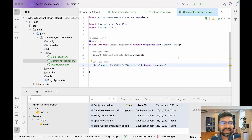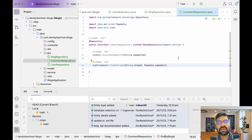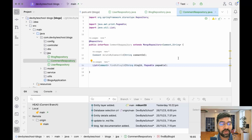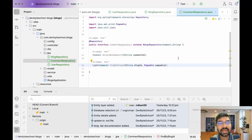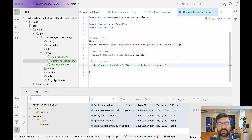We are done with our repository layer. In the next video we will be focusing on the service layer where we write our actual business logic. Thanks everyone for watching this video. If you like our video please click the like button and share with your friends and colleagues. Please subscribe so that when we upload a new video you get a notification. Thank you so much.